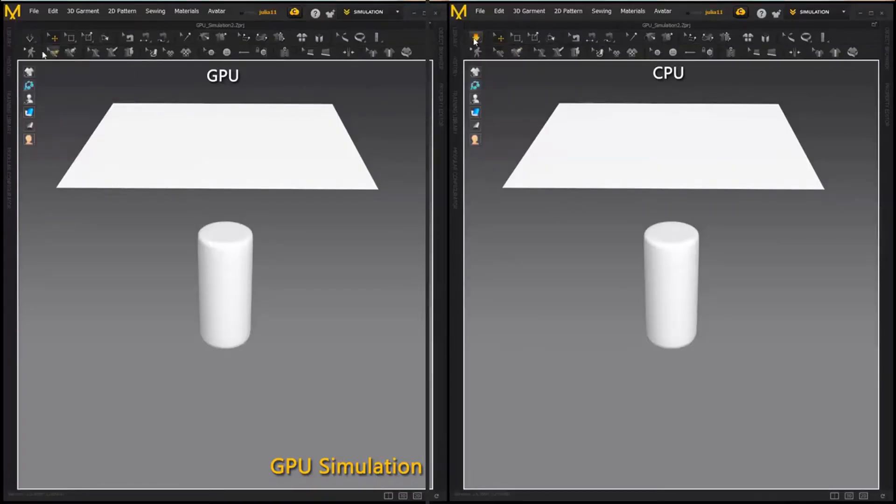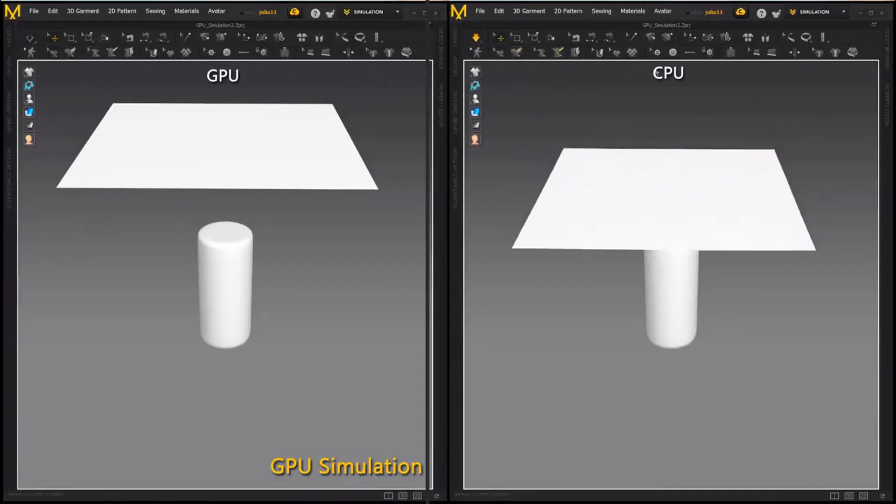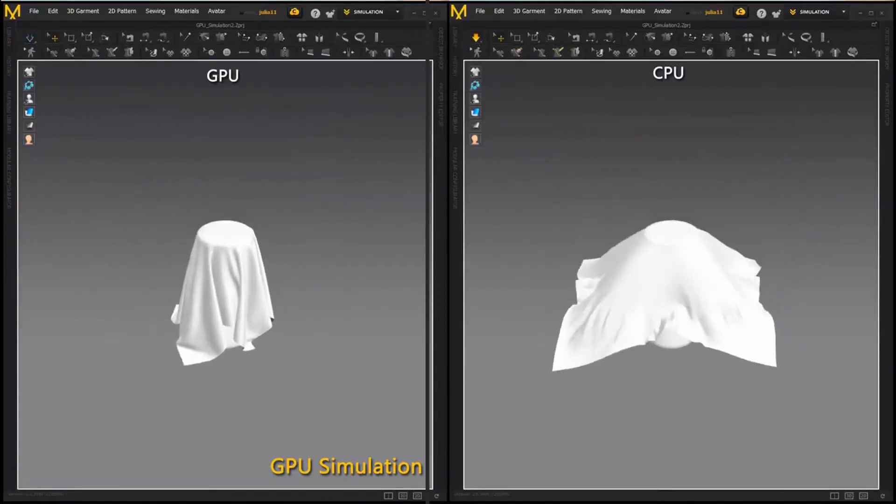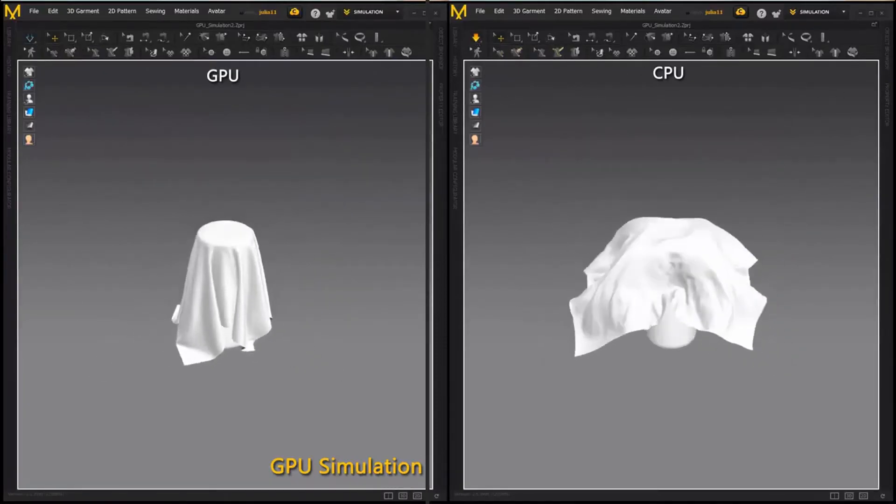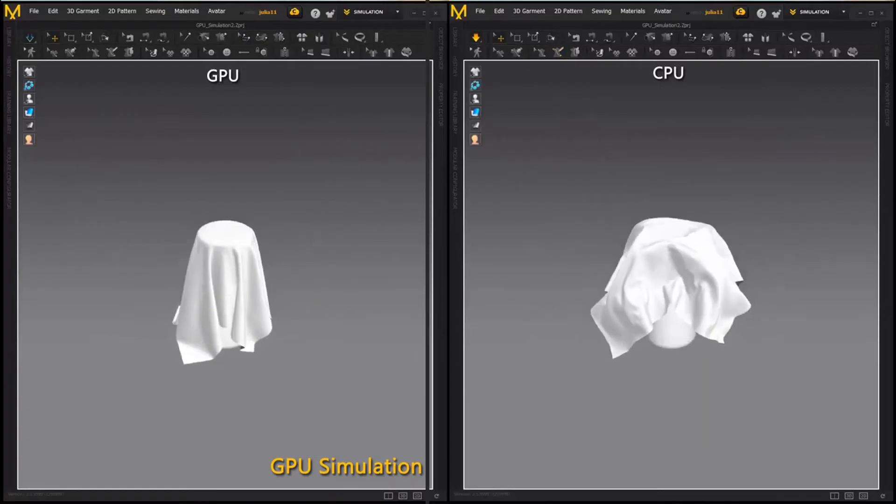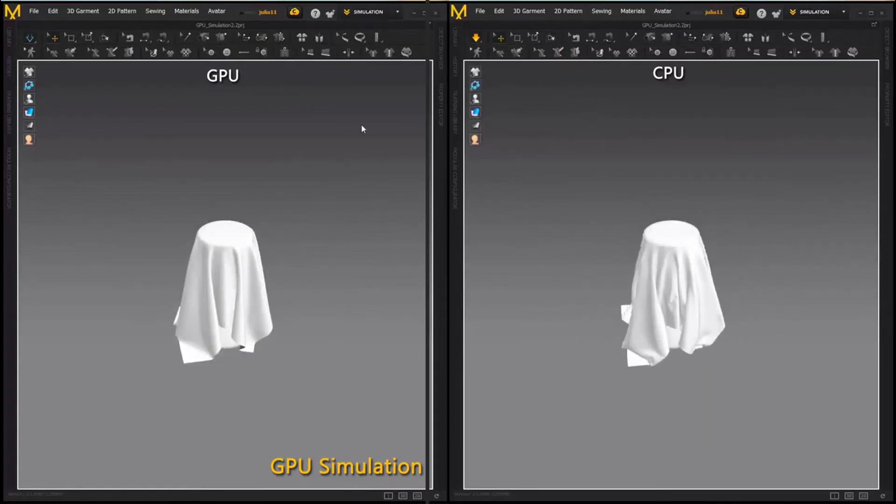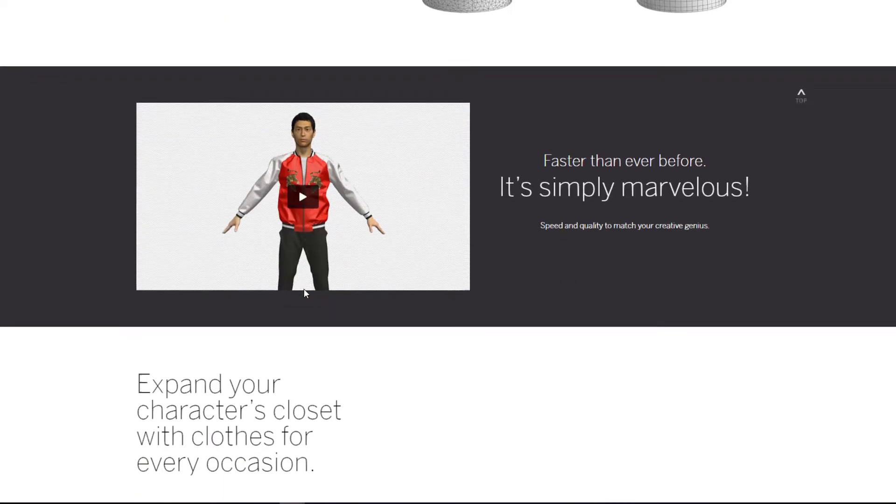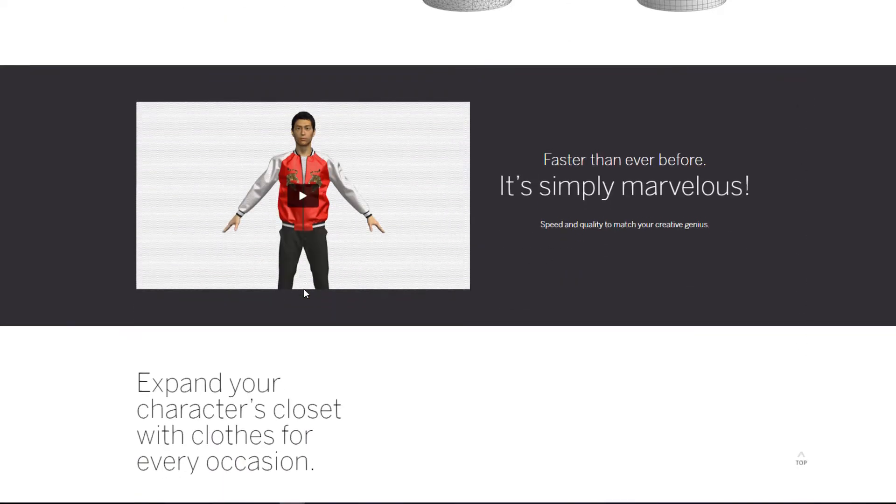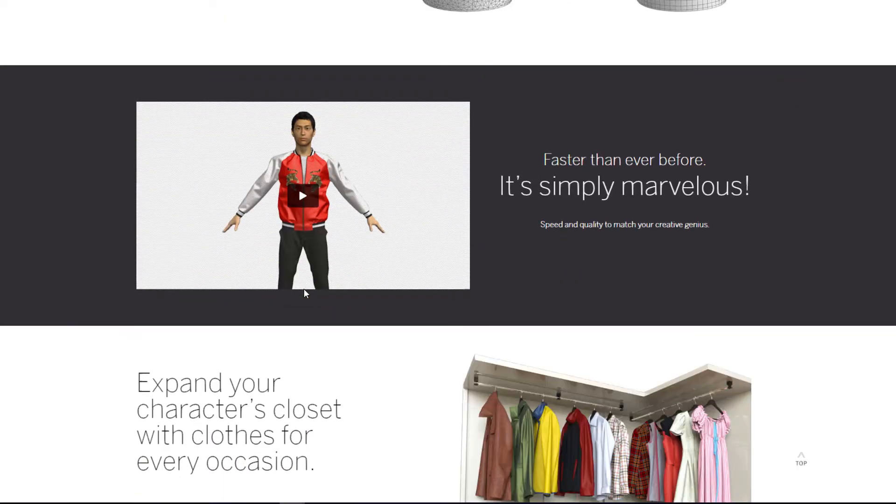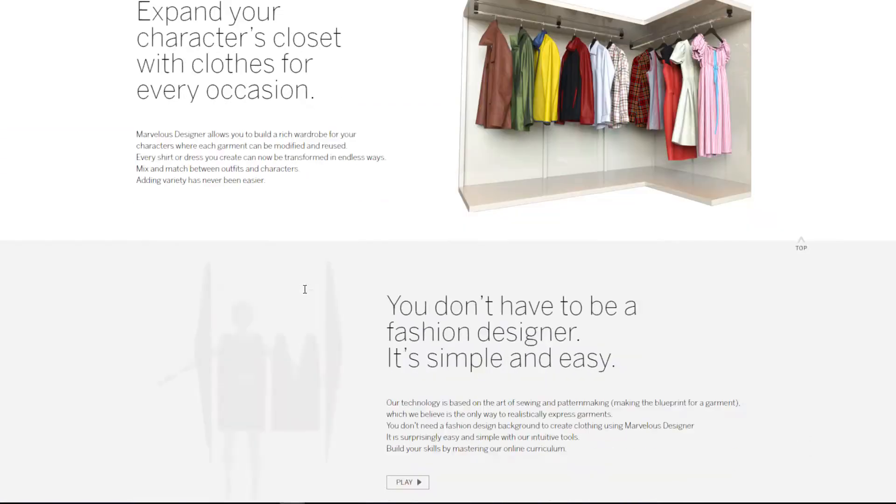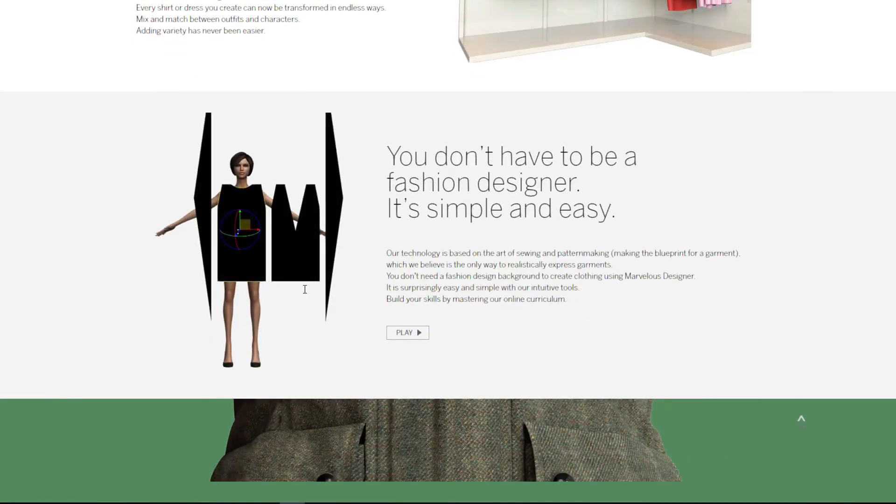You can make the draping way more realistic by simply using CPU, which I still don't know why they couldn't fix for the GPU. But I guess over time this will make sense and hopefully we'll be able to enjoy the power of GPU in Marvelous Designer.